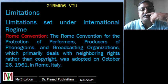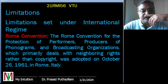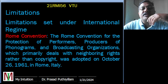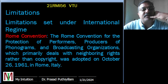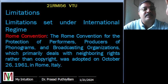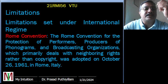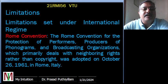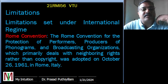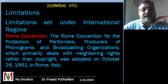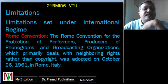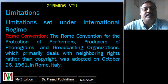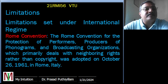The Rome Convention is for the protection of performers, producers of phonograms — which are sound recordings, whether physical or digital representations of sound, especially music recordings — and broadcasting organizations. It primarily deals with neighboring rights rather than copyright. It was adopted on October 26, 1961, in Rome, Italy.